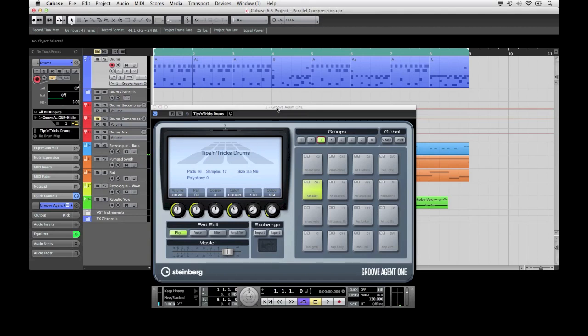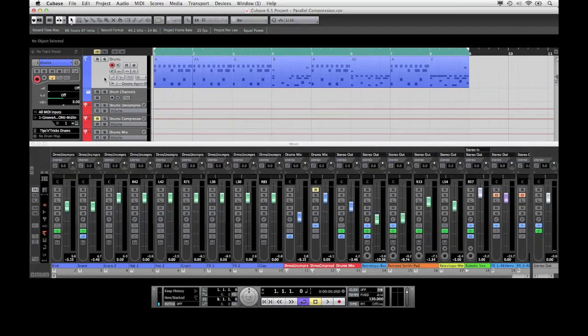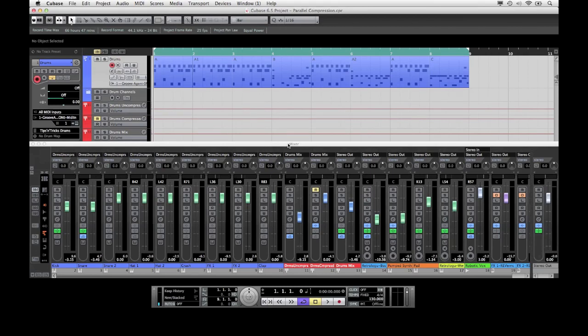One option would be to simply compress the drum channel. It would increase the overall loudness of the drums, but I will also probably lose some of the punch of the drums along the way due to the fact that I'm reducing the level of the transients.